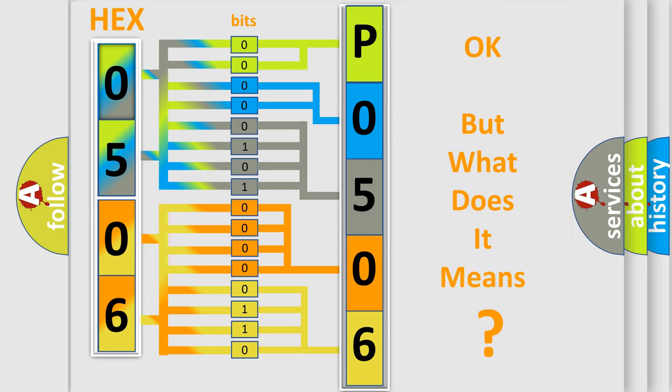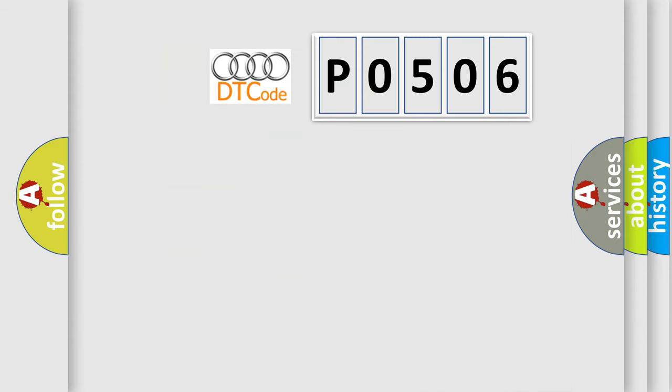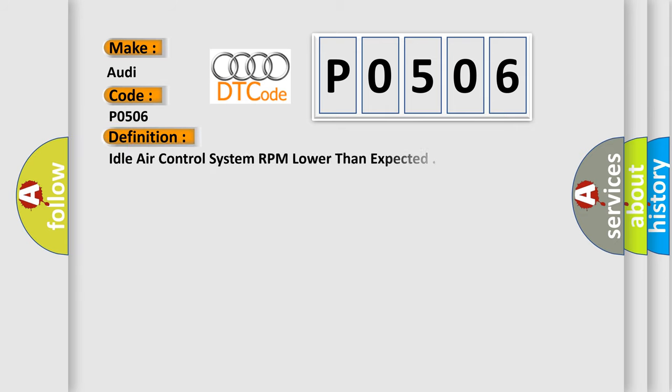We now know in what way the diagnostic tool translates the received information into a more comprehensible format. The number itself does not make sense to us if we cannot assign information about what it actually expresses. So, what does the diagnostic trouble code P0506 interpret specifically for Audi car manufacturers?